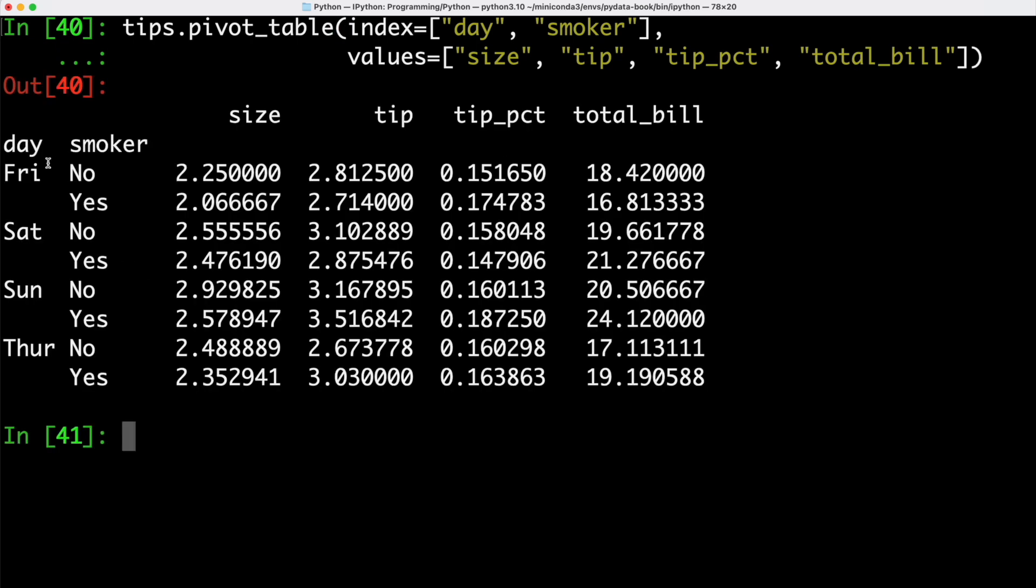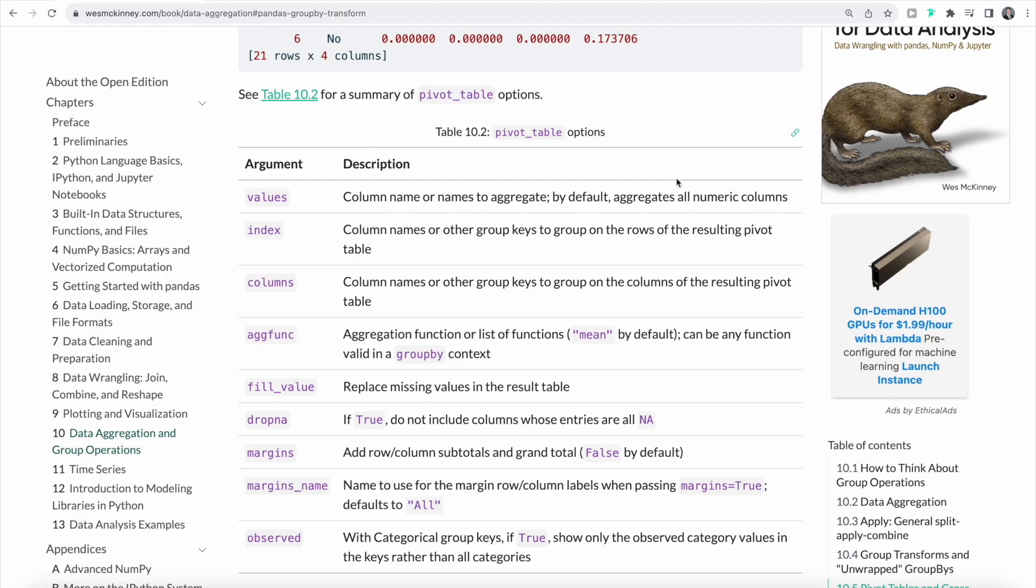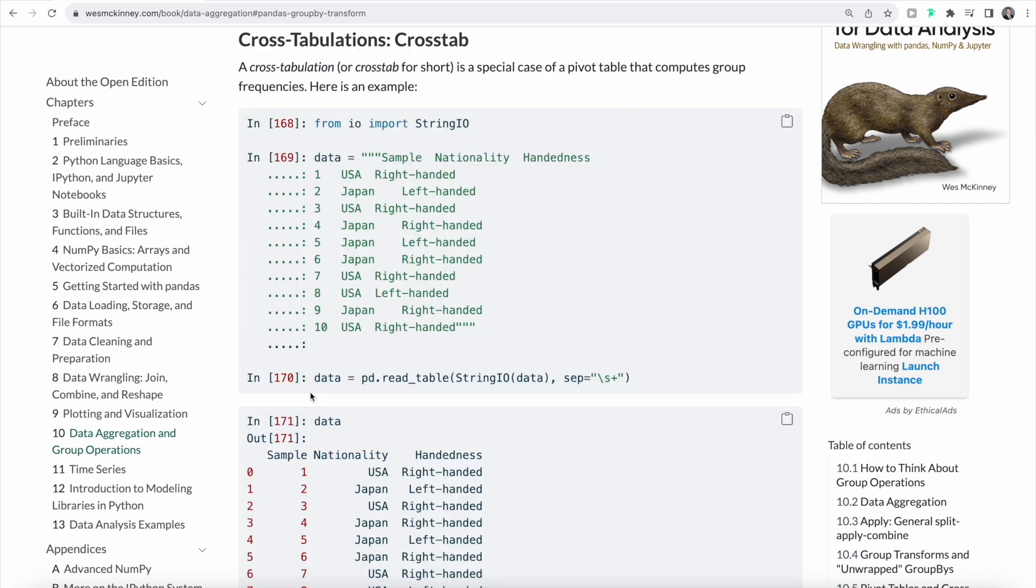By doing that, we can see that we now have our index values here, what day it is, for example, Friday, Saturday, Sunday and Thursday, and whether or not customers are smokers or non-smokers. When we are using the pivot table function, there are a number of different options available. As we saw before, we can specify the values as well as the index, but we can also drop non-existing values, or we can replace missing values in the results table. It's also possible to use a special case of a pivot table that computes group frequencies. That's called cross-tabulation or cross-tab.